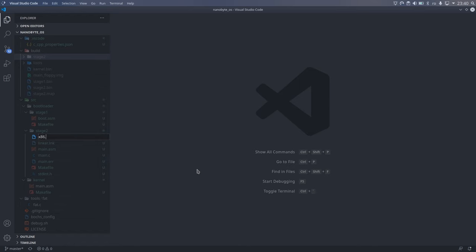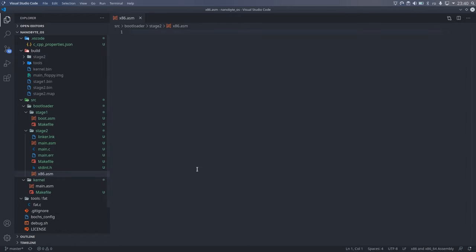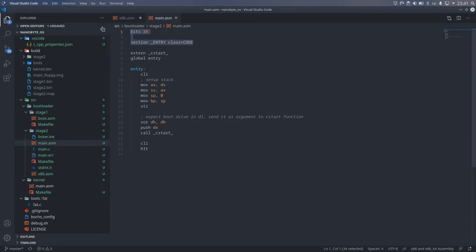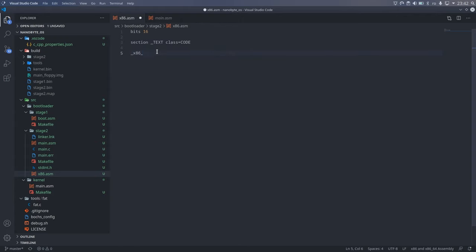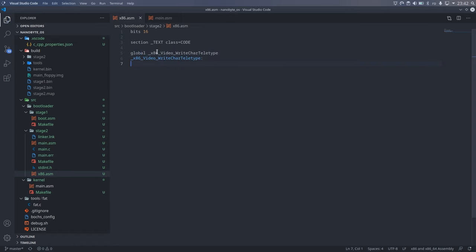Just like we did for the main.asm file, we need to specify that we are in 16 bits, and we need to set the section where the assembler will place our code. This time, it's in the text section. Then we will create a function, x86 video write char teletype, and export it using the global directive. This function will be called from C, so we need to follow the rules set by the calling convention we are using, cdecl.